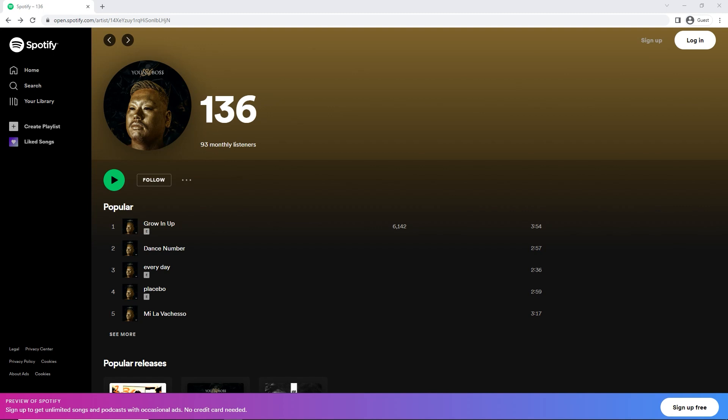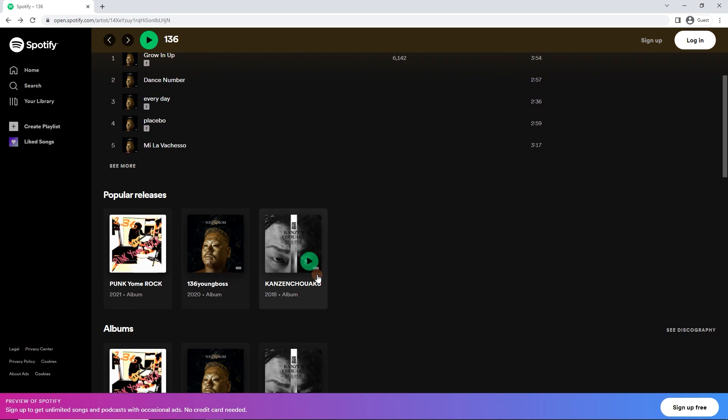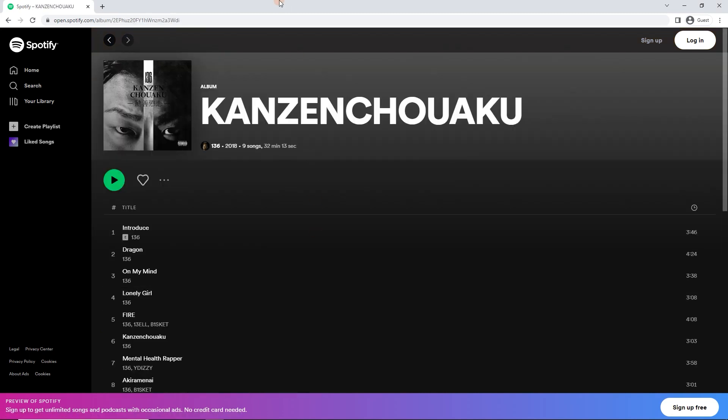So here I've got this artist 136, or 136 Young Boss, and I've got this album here, Kanzen Chuaku, sorry about the pronunciation, that I want to import.